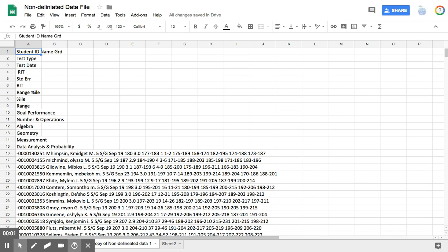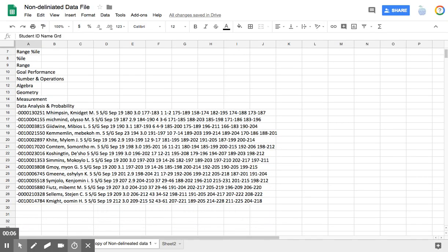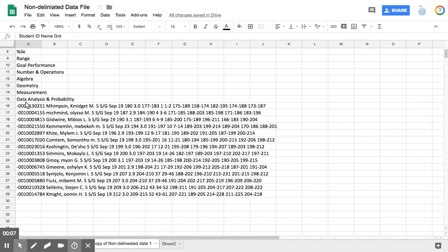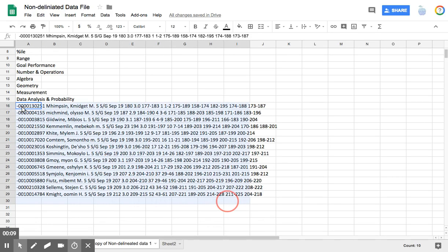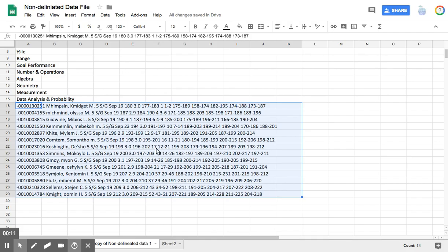Hey, this is Eileen Fernandez-Parker from Cultivating the Learning. In this episode, I am going to be showing you how to take text that imported all of the data into one column.